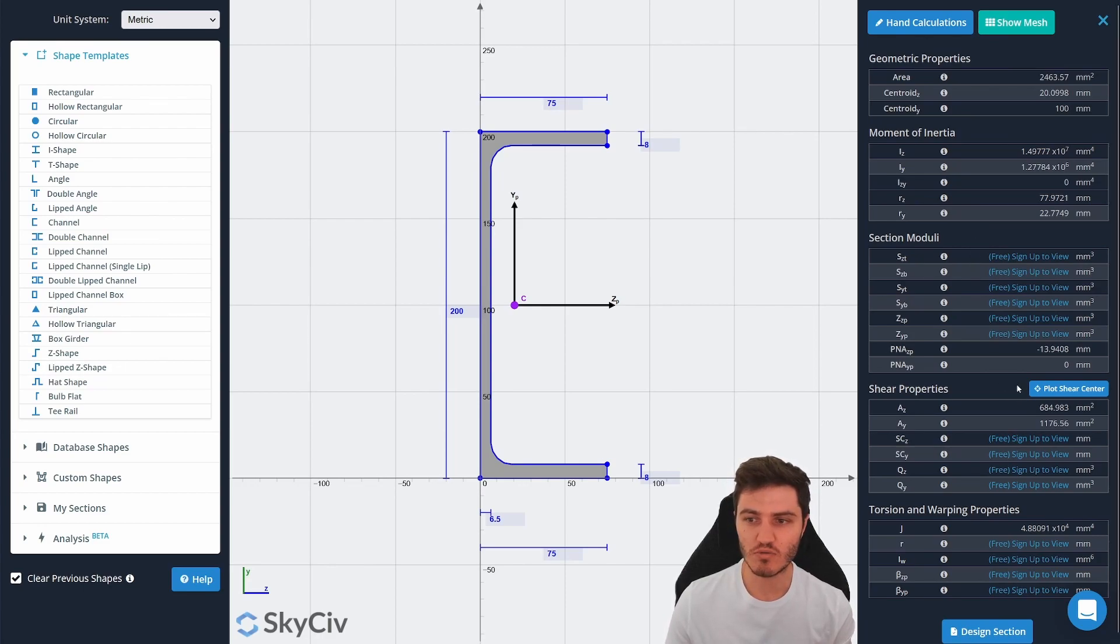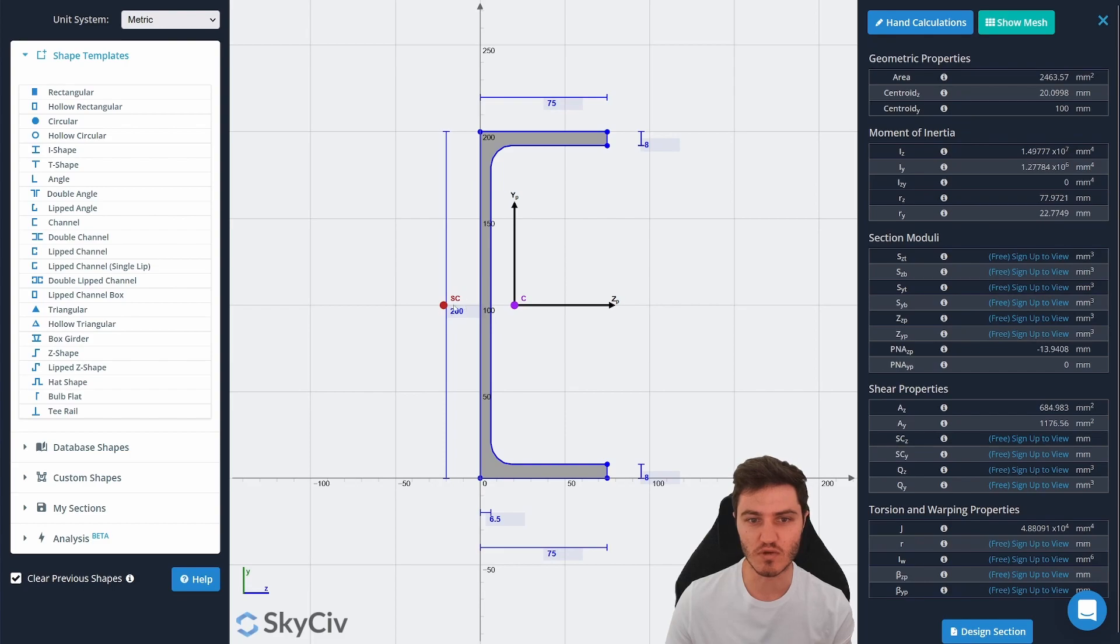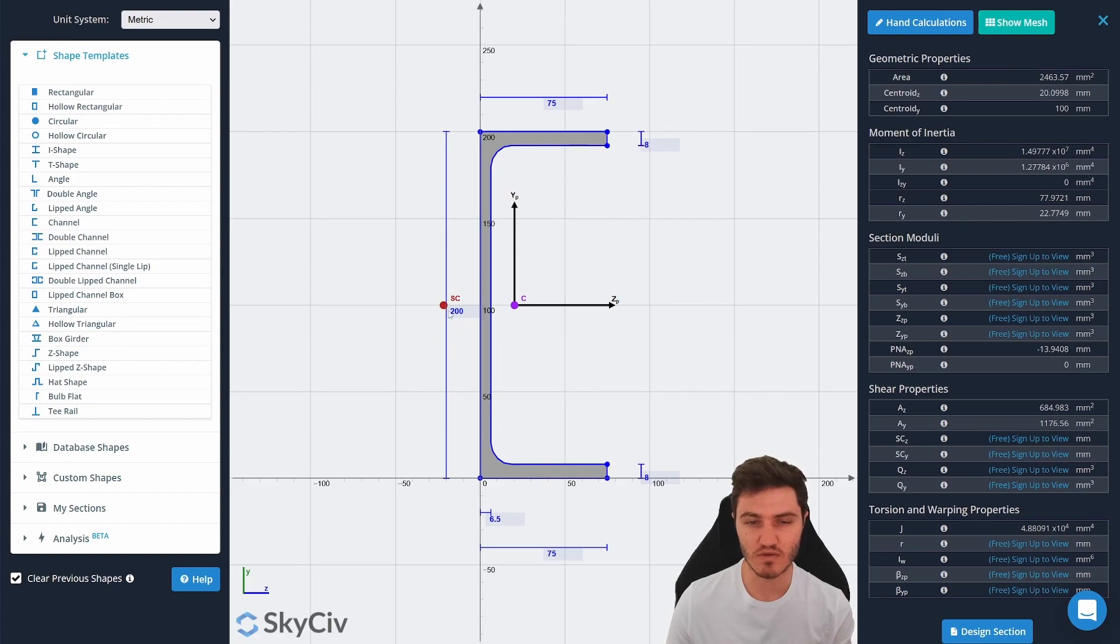What I normally like to do as well is hit this plot shear center button. If you do that, you'll see the shear center appear with a little SC icon and a red dot. I like that for PFCs because it's kind of interesting to see how the shear center is actually off center.